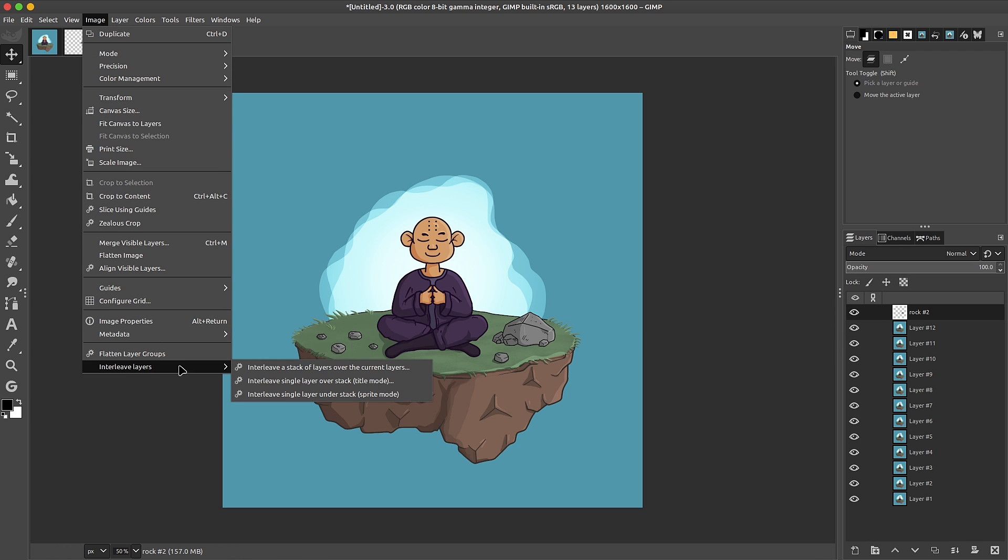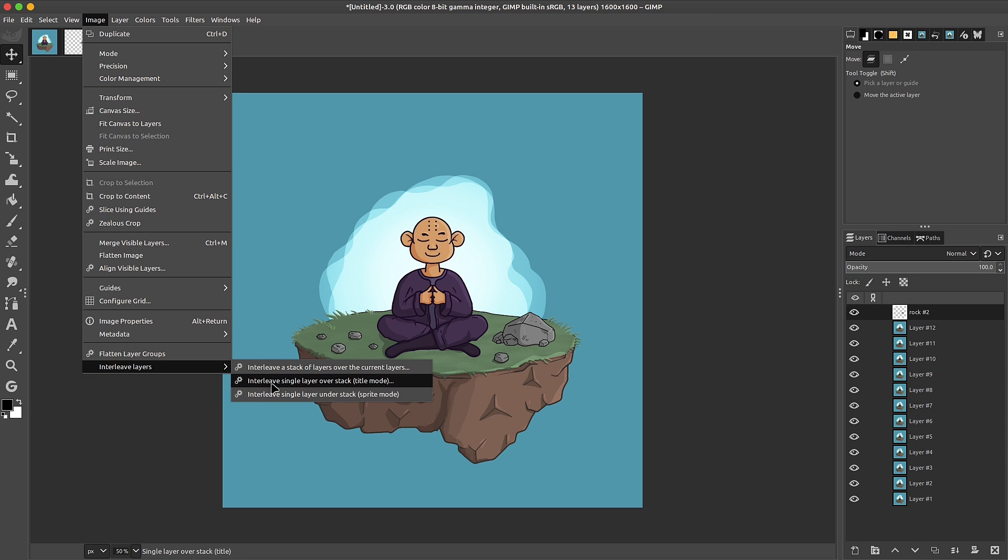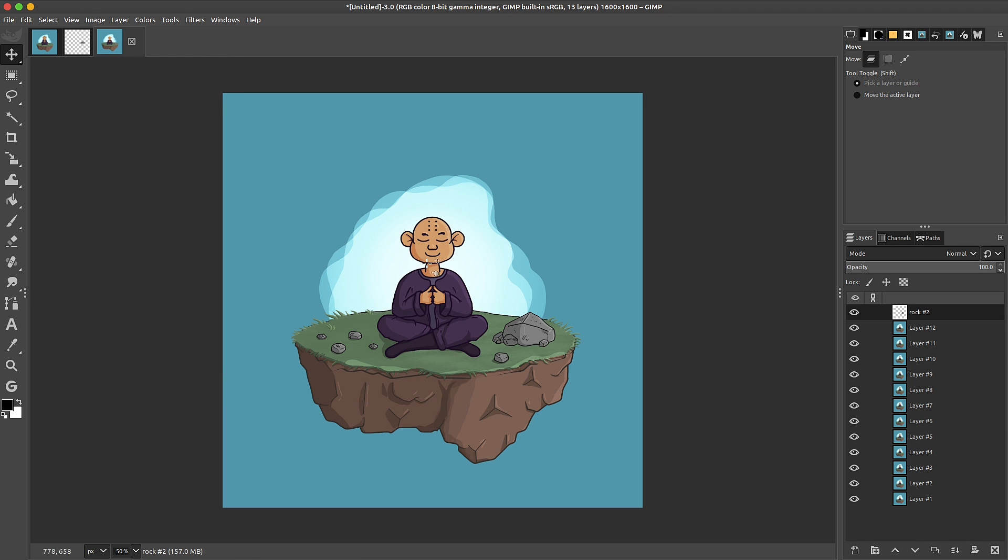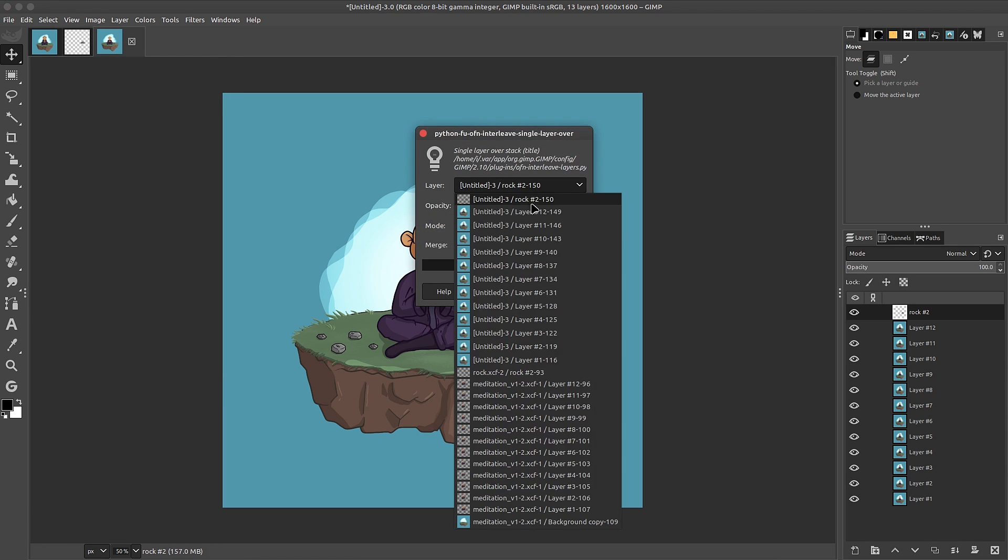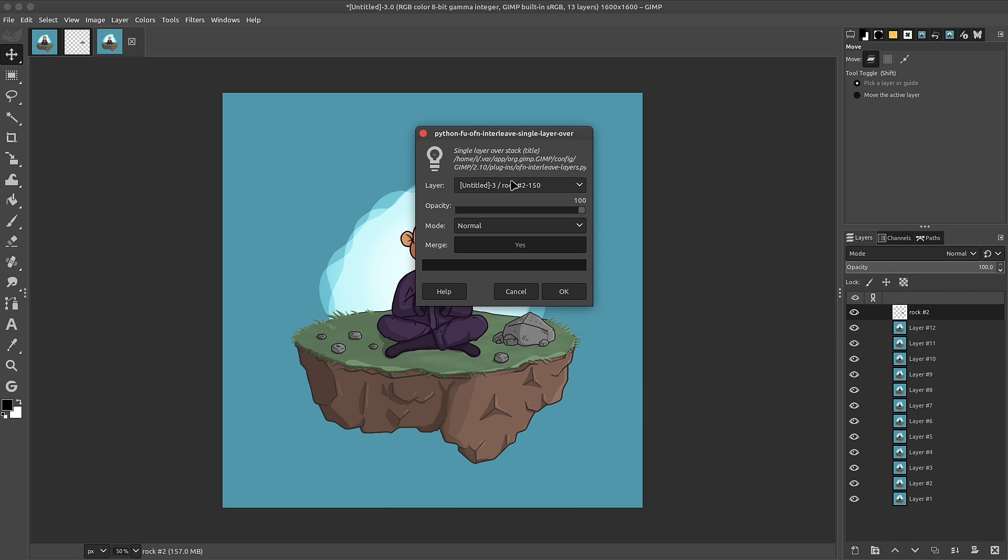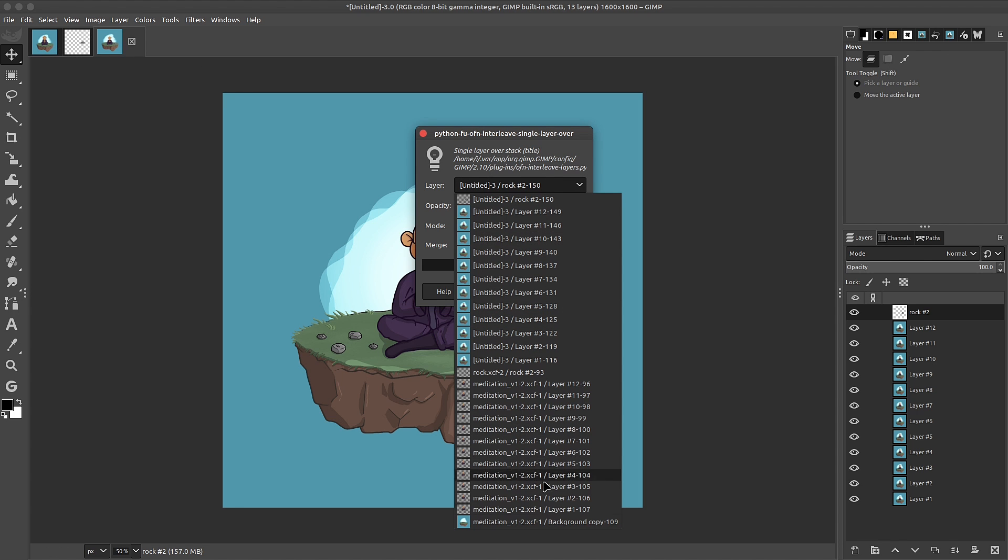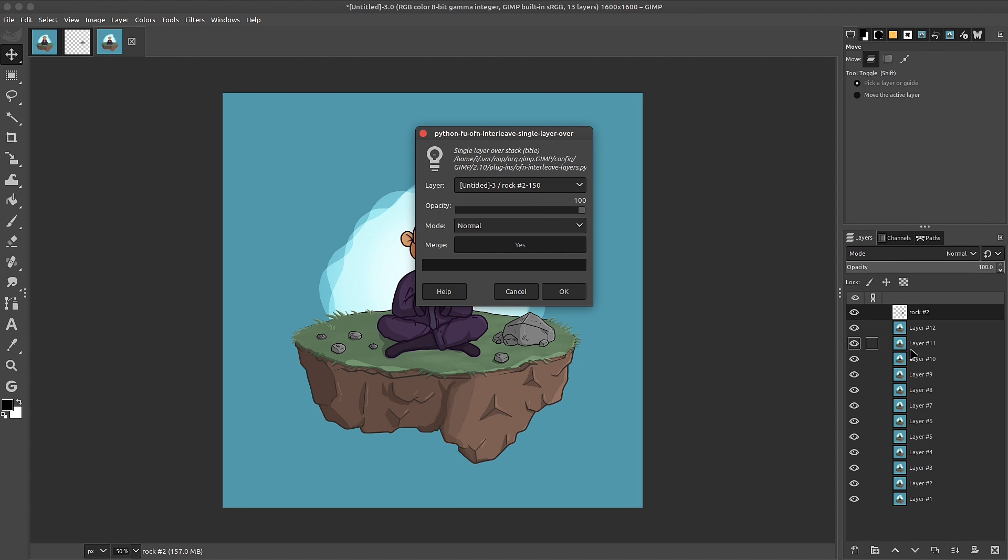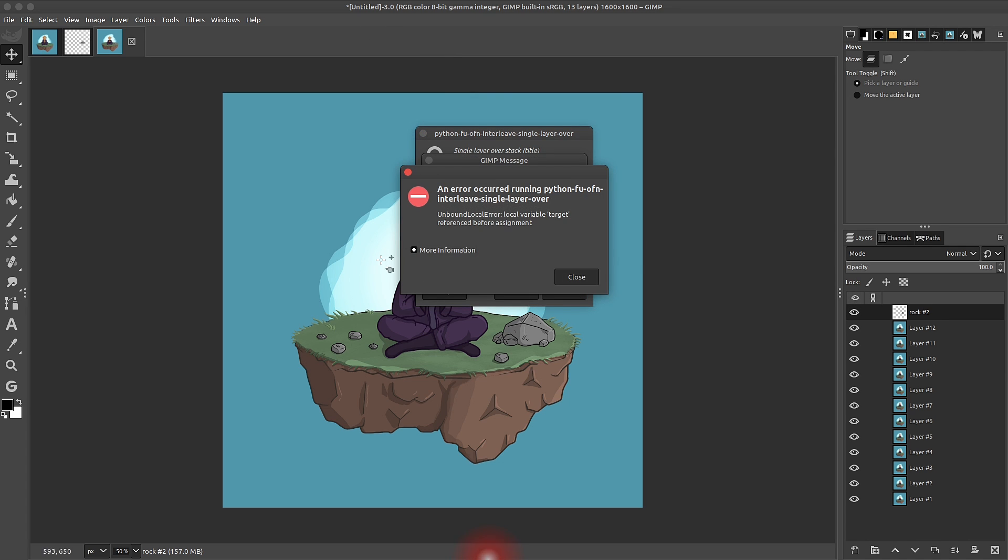I'll go back to image, down to interleave. And this time, I want to interleave a single layer over a stack. So I'm going to make sure to have the rock selected. Unfortunately, this plugin does look at your other project files. This is why we have all of these extra layers. But as long as you know the name of your project or the layer, you can find it. Click on OK.